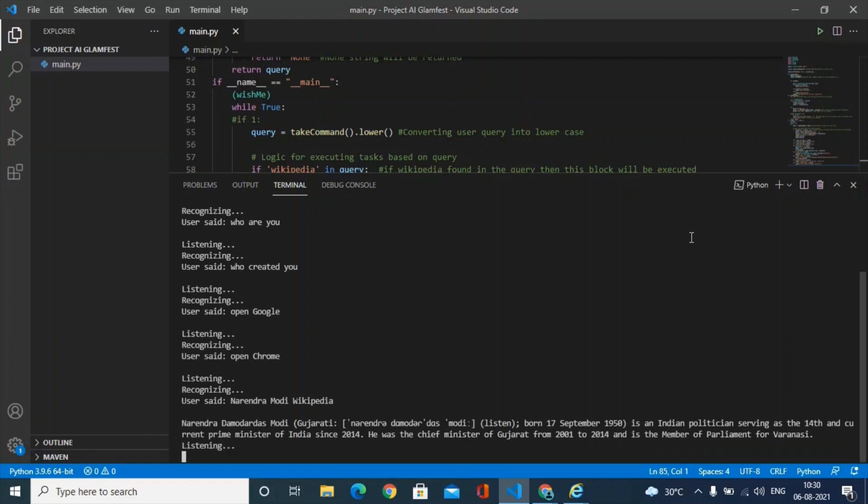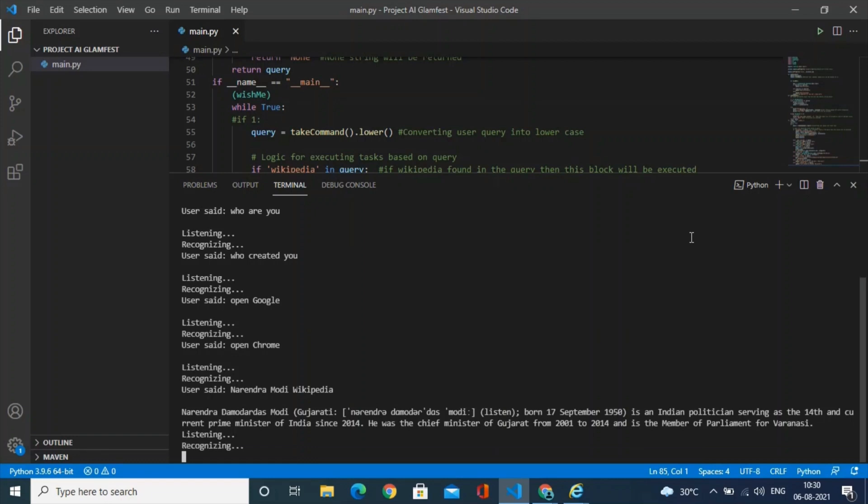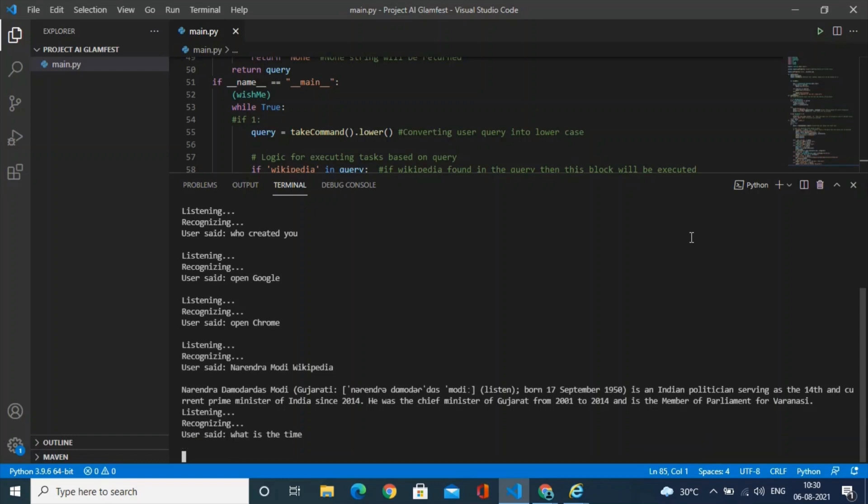What is the time? Sir, the time is 10 hours 30 minutes and 38 seconds.